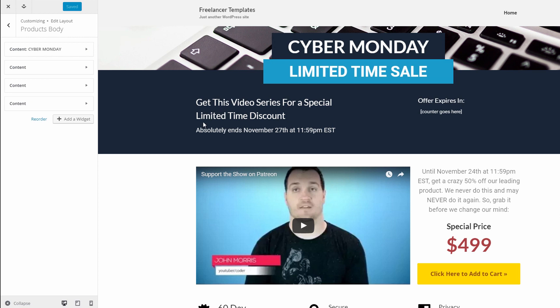Next, we're just adding a little information — 'Get this blank' — basically this is the offer. You're telling them: get this widget for a special limited time discount, get this video series for a special limited time discount, get this course for a special limited time discount. You're giving them the information of what the actual offer is. Then under here we have a sub-headline saying 'This absolutely ends November 27th at 11:59 p.m. Eastern time.' We're really hammering home the scarcity — this is going to end, and if they don't act now, they're not going to get access to it.